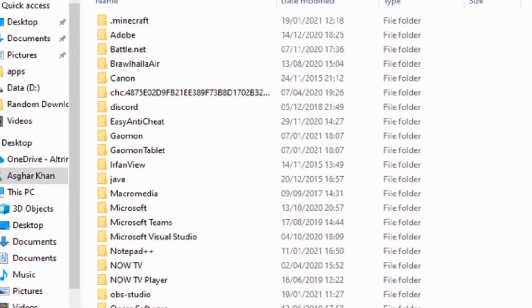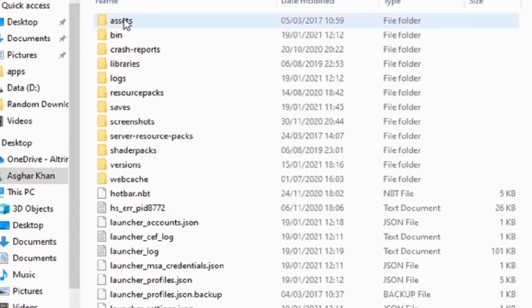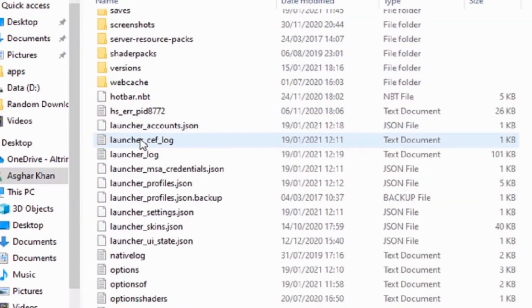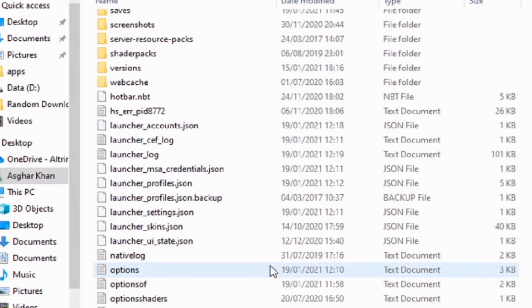Once the file loads up you're going to want to find the dot minecraft folder. Double click on that and scroll down until you find the options text document.